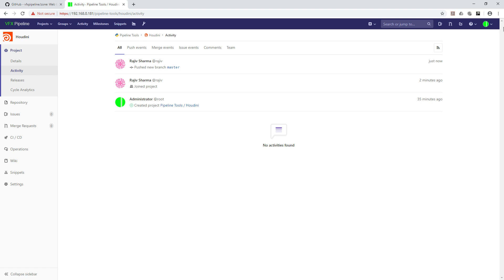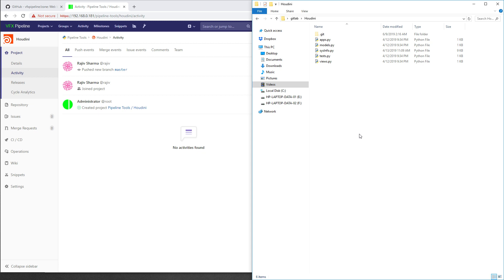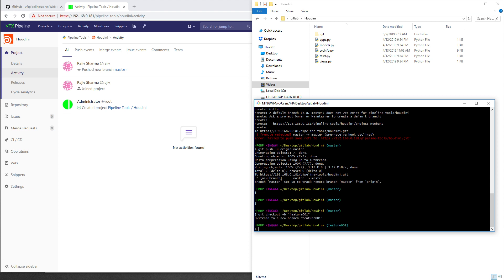So with that we can push our local repositories into GitLab. Now let's also create a new branch. Use git checkout -b and give the branch name, for example feature001. Now we are working on a feature branch. If you go inside the repository's Branches section right now, you will see only the master branch.